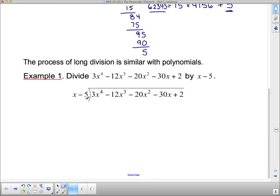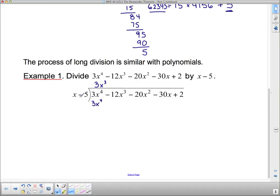Well, x minus 5 doesn't go into a monomial — we've got to at least go into a binomial. What I want to do is line up the first term: what do I have to multiply x by in order to get 3x to the 4th? I need a 3 and 3 more x's, so that's 3x cubed. Then I multiply: I get 3x to the 4th, and negative 5 times 3x cubed gives me negative 15x cubed. Now I subtract — and watch your integers: negative 12 subtract negative 15 is negative 12 plus 15, which gives 3x cubed.